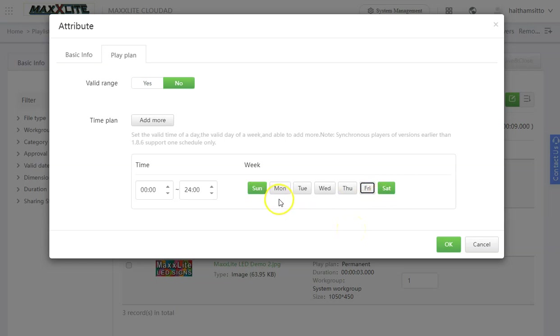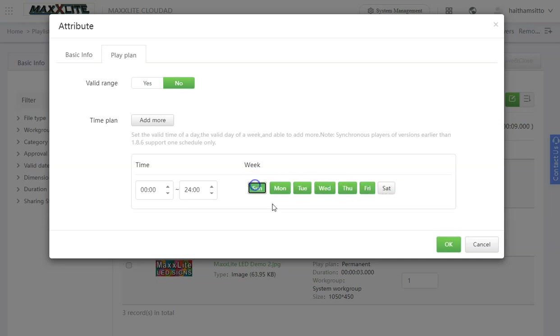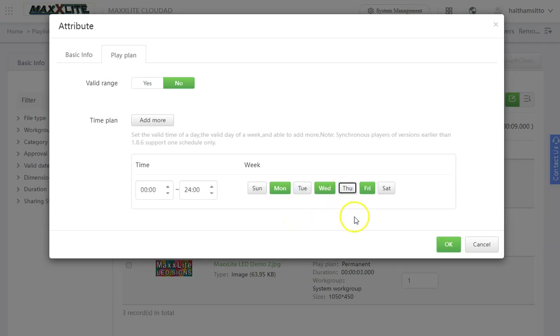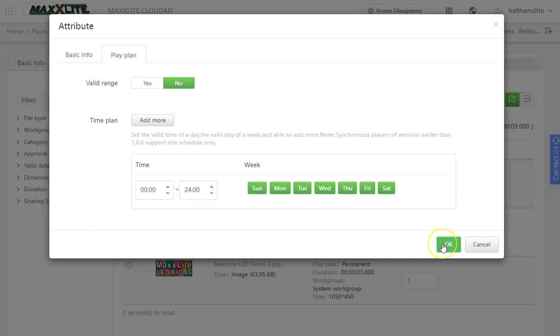If it is a weekday event, leave all those on and deselect Sunday and Saturday. Or it could be Monday, Wednesday and Friday on and so on and so forth. And then I would hit OK.